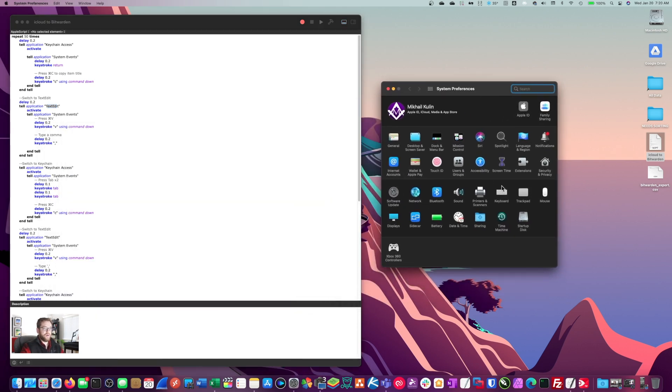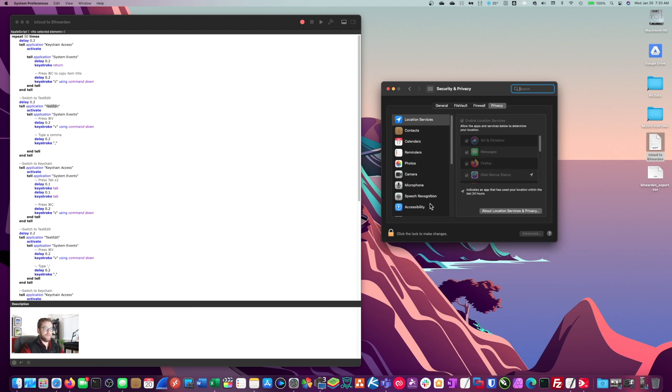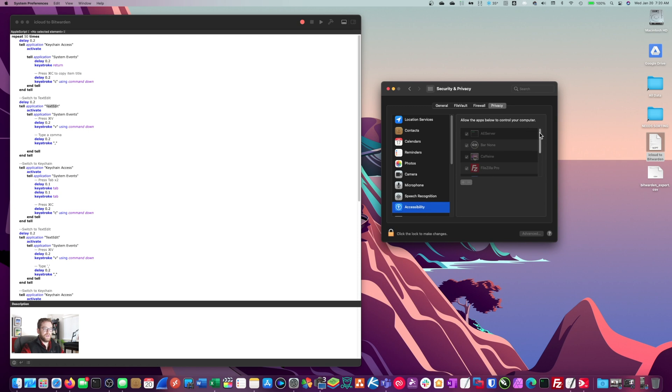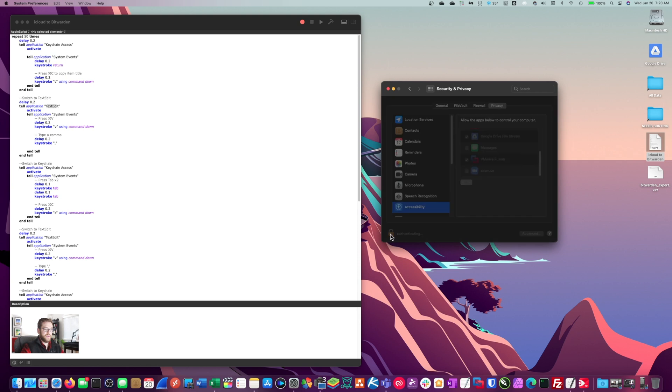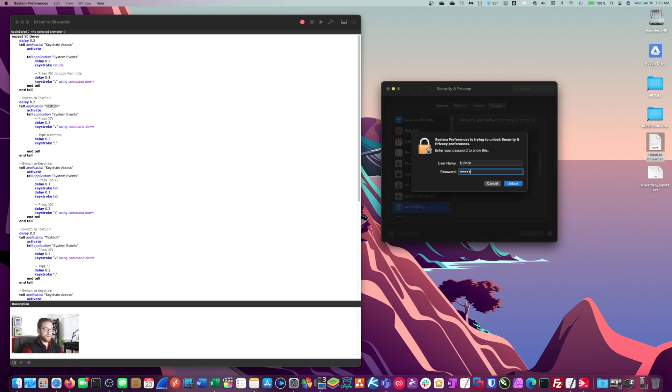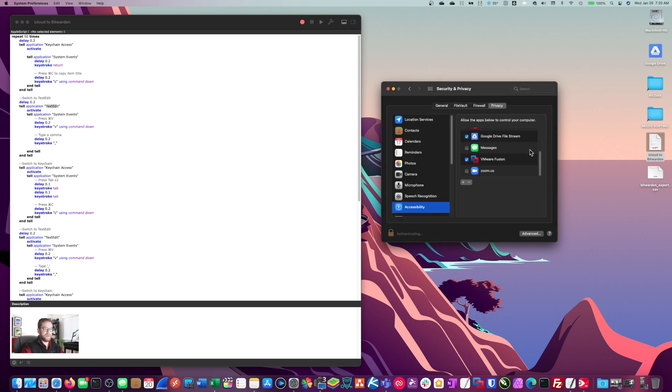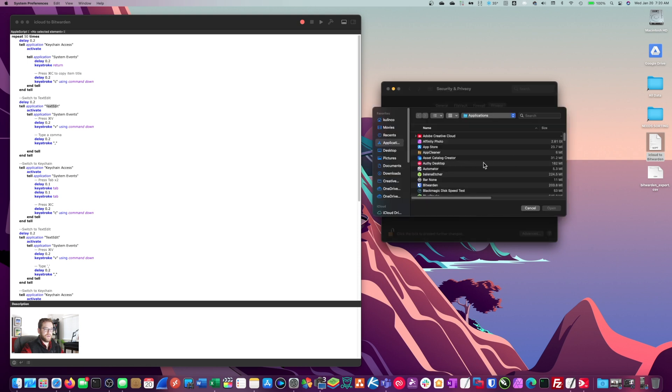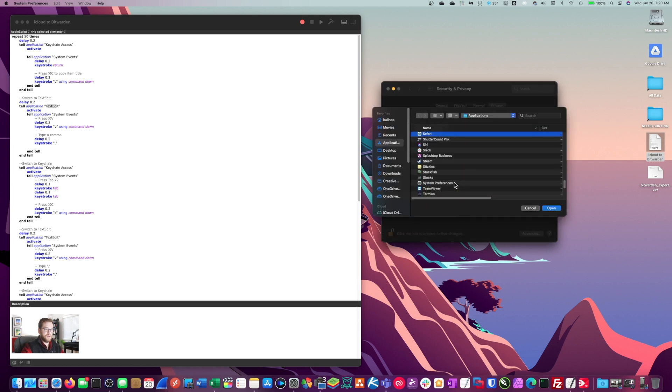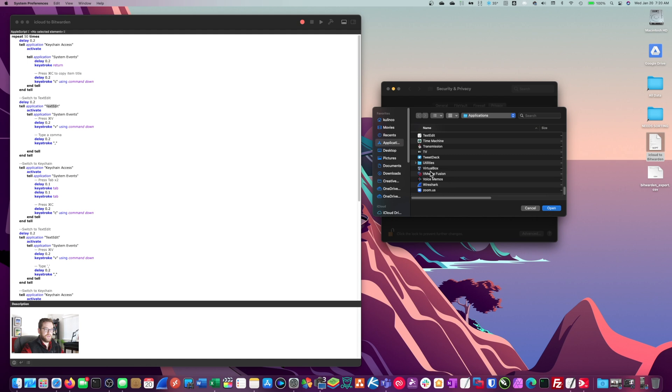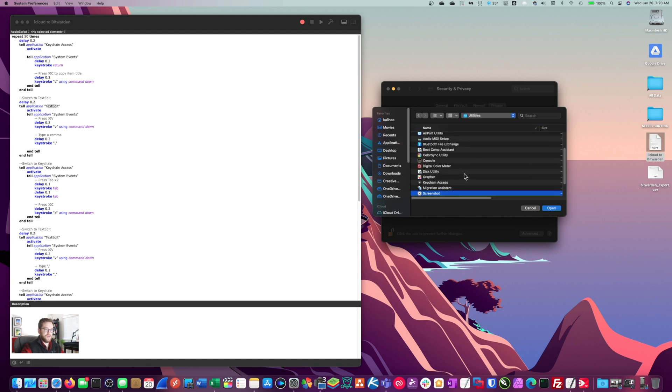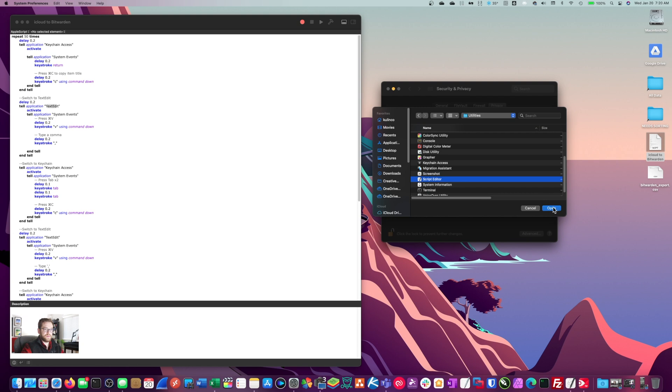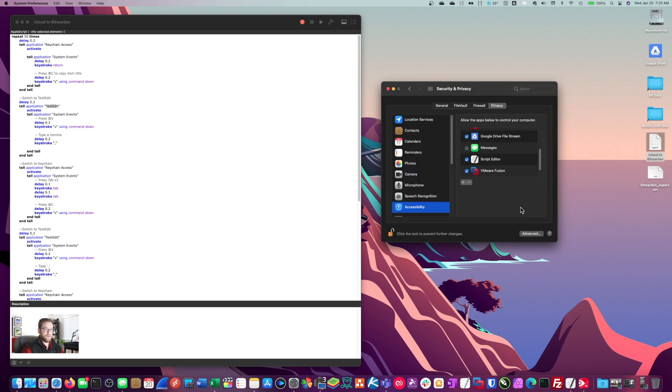So go ahead and open up your system preferences. You want to go to security and privacy. And then from security and privacy, we'll go to accessibility. You want to make sure that the script editor is in here. Let's go ahead, put in your login password, your Mac password here. Let's go ahead and add the script editor. It's probably going to be under utilities here in the applications folder and script editor. There it is. All right. We'll hit open. Perfect.